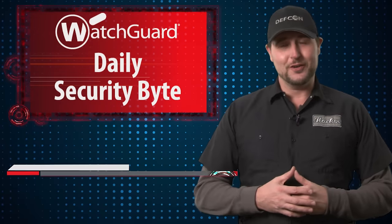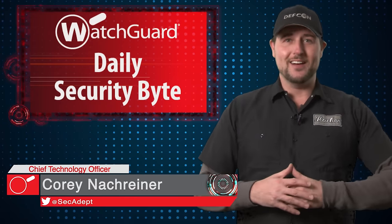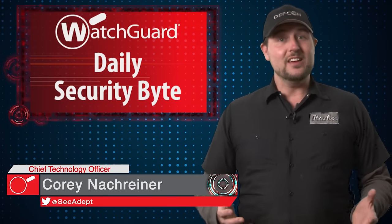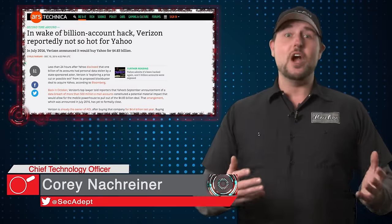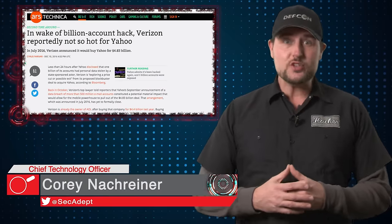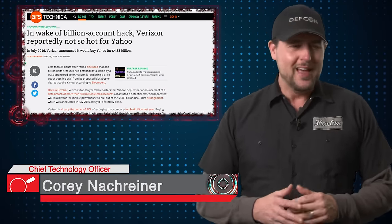Welcome to WatchGuard's Daily Security Byte, I'm Cory Knockreiner. Today's story is Yahoo's breach record.